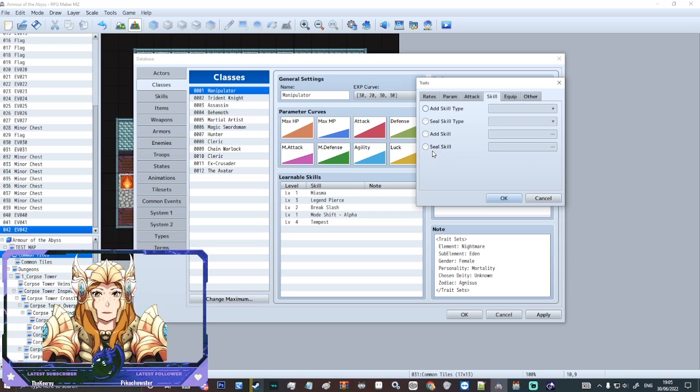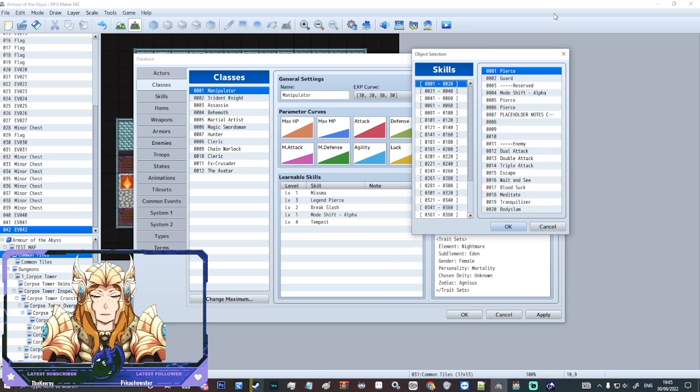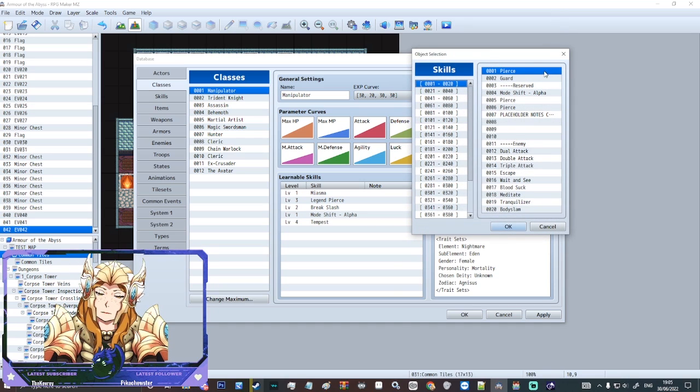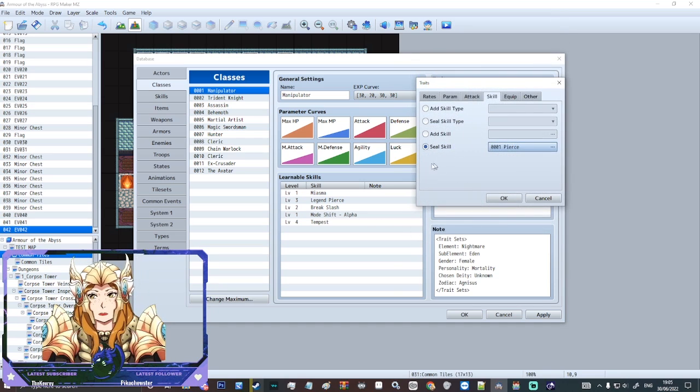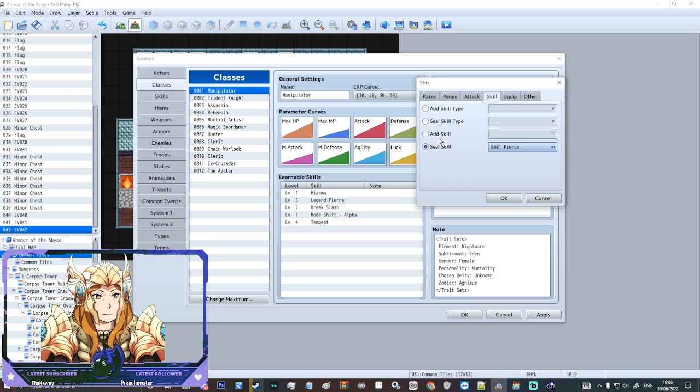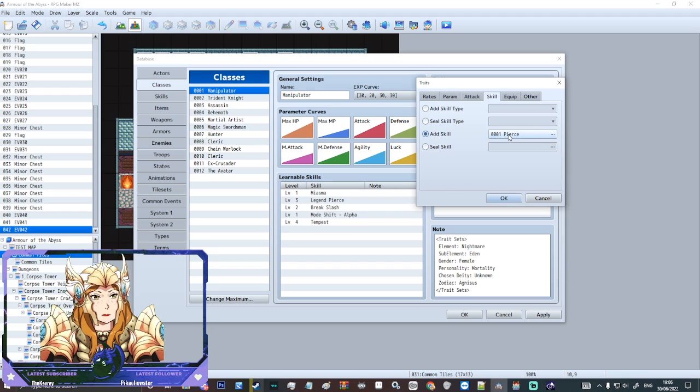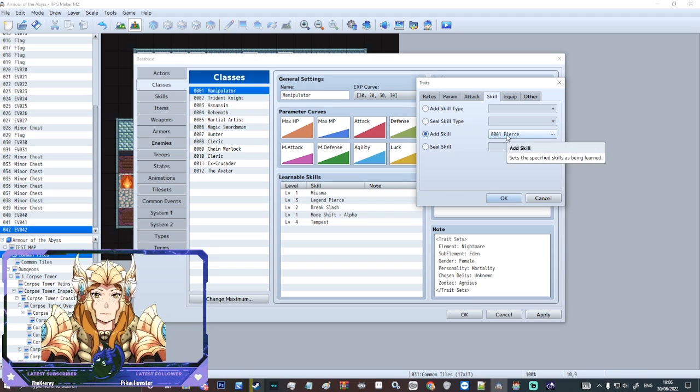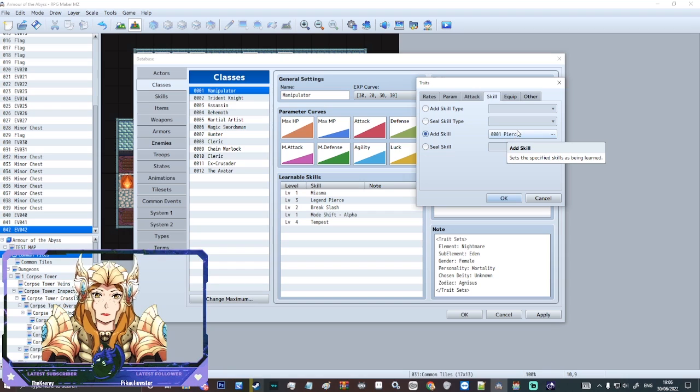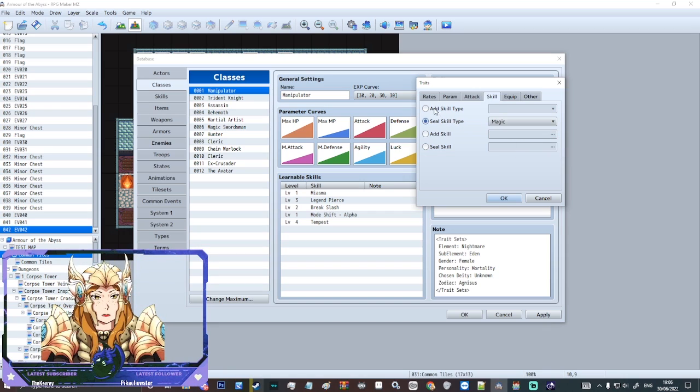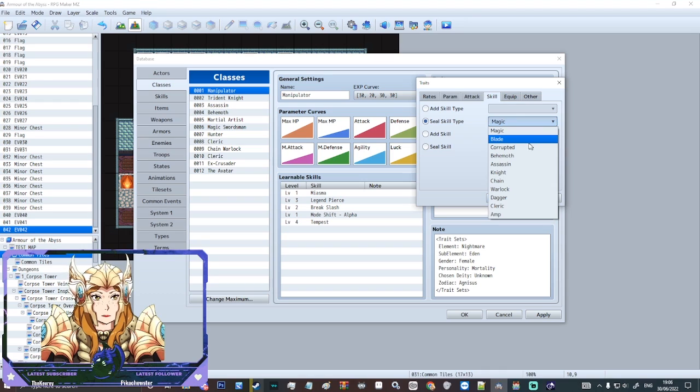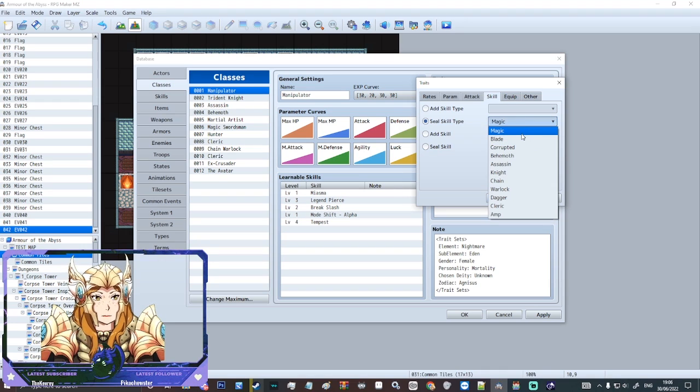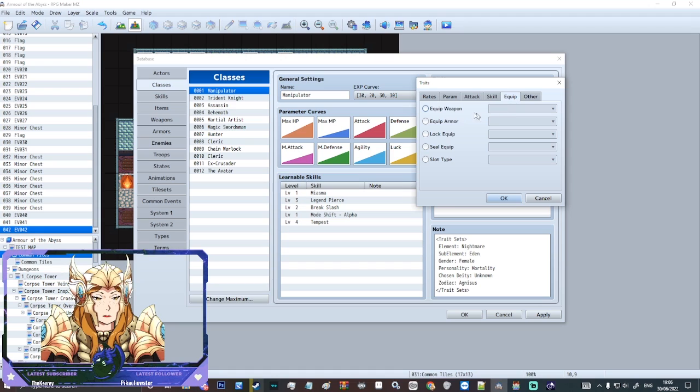Some other things there. You can also seal skills. So you can make it so they couldn't learn particular skills. Or if they've had a skill before you can remove that. You can also add particular skills if you feel like that would help them. You can seal skill type. So I could seal the entire category of spells. We could add a skill type.